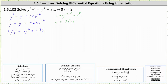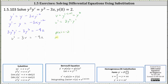Now we perform the substitution. Three y squared y prime is equal to v prime, and minus three y cubed is equal to minus three v, giving us v prime minus three v equals negative nine x. Now we have a linear differential equation in the form v prime plus p of x times v equals f of x. Notice p of x is equal to the constant function negative three, so we solve using an integrating factor. If p of x equals negative three, then the integrating factor r of x equals e to the power of the integral of negative three dx, giving r of x equal to e to the power of negative three x.